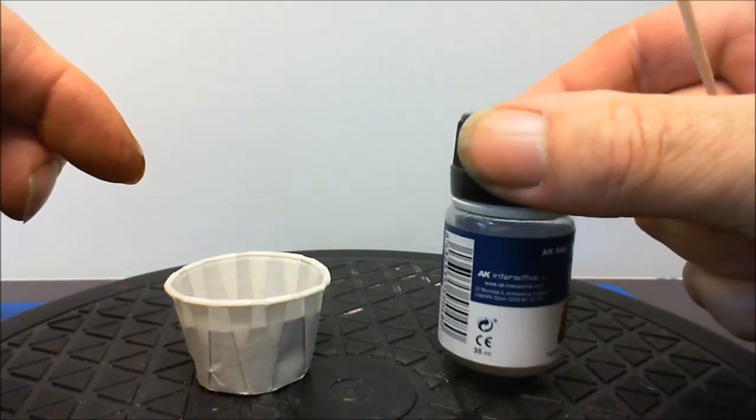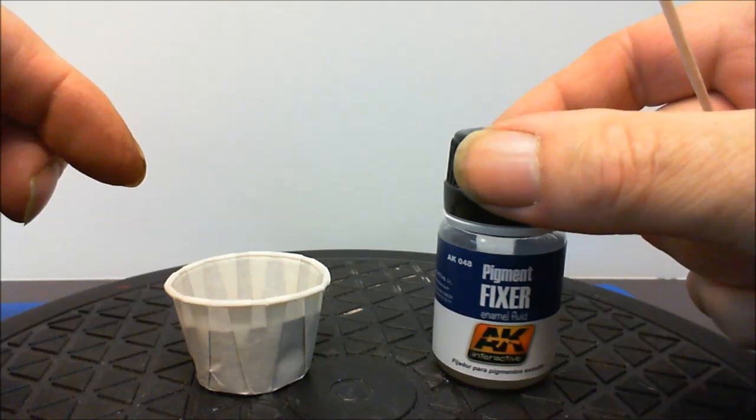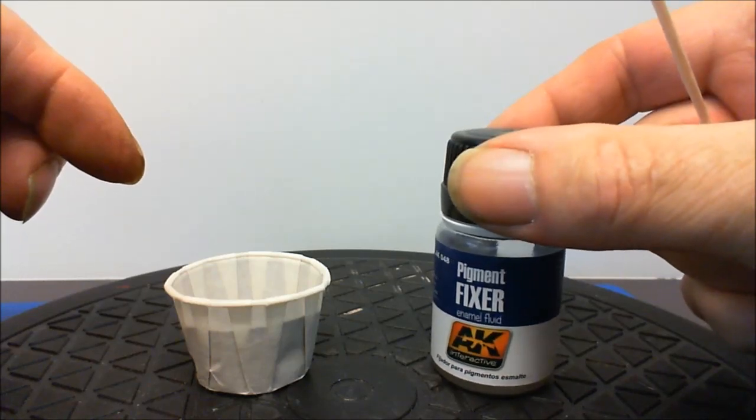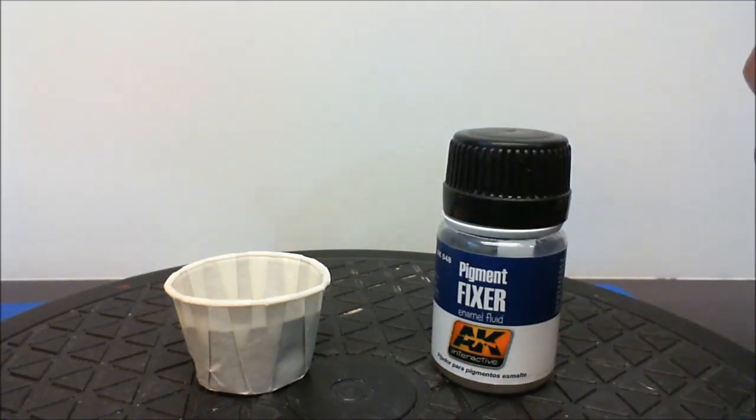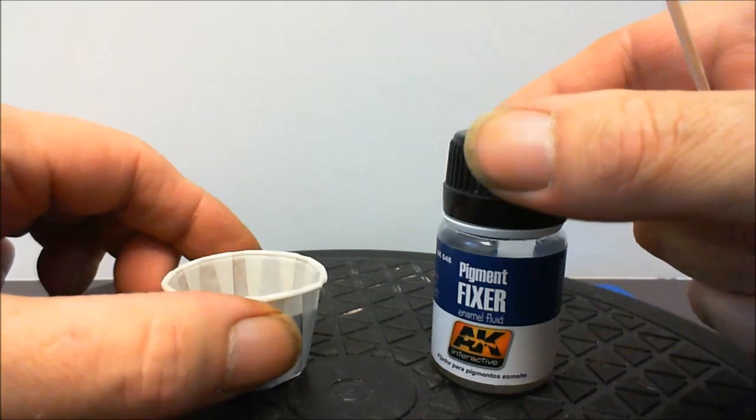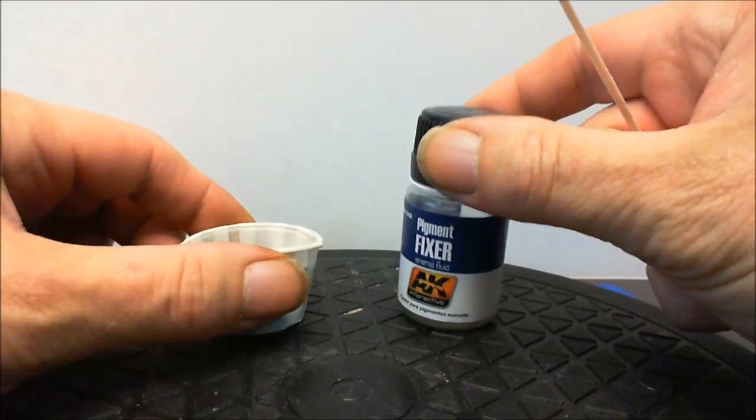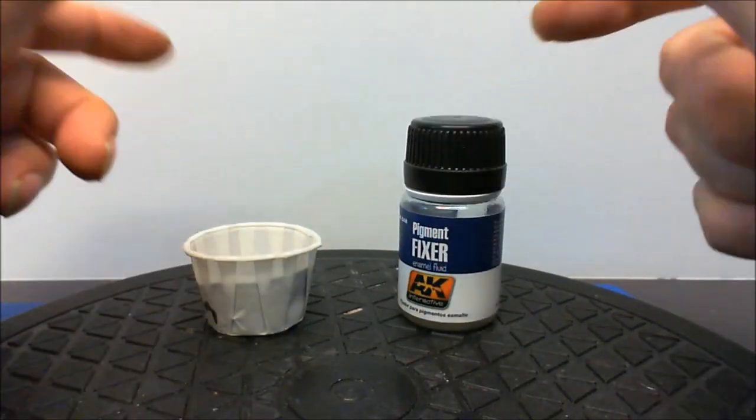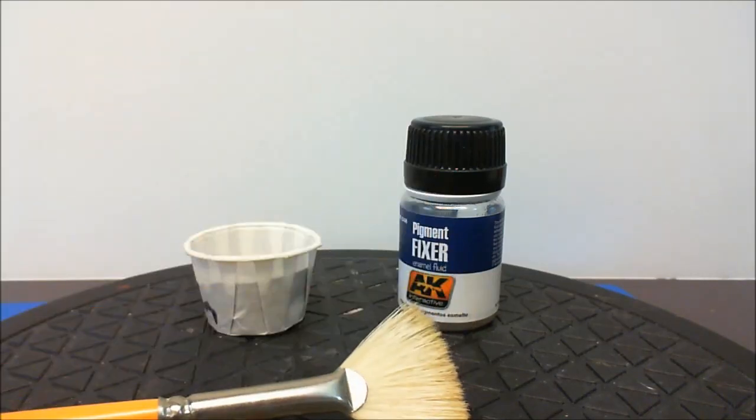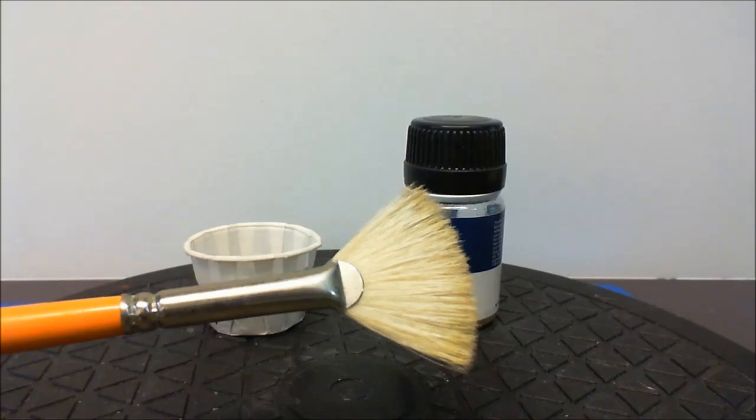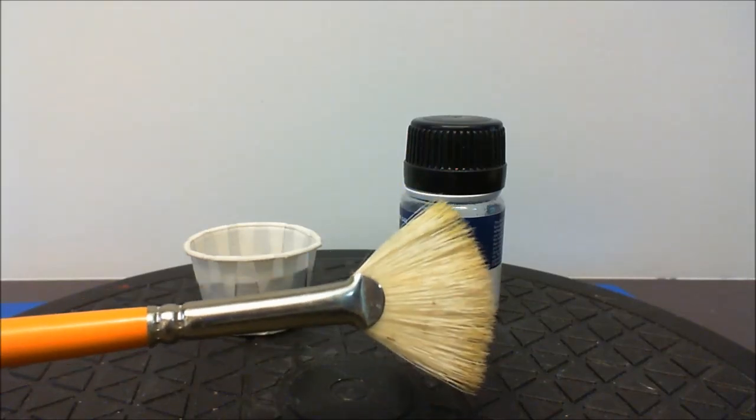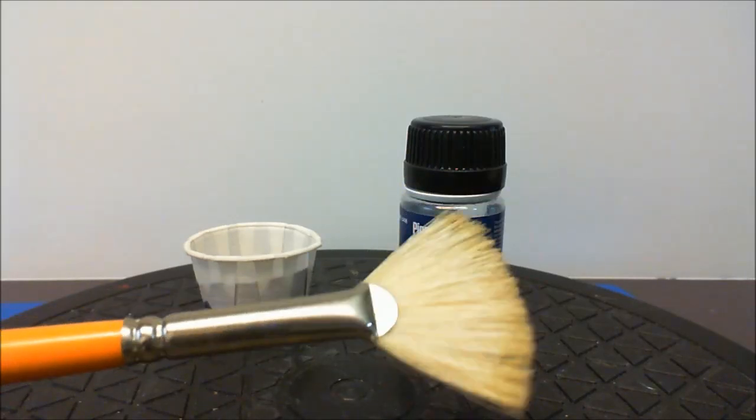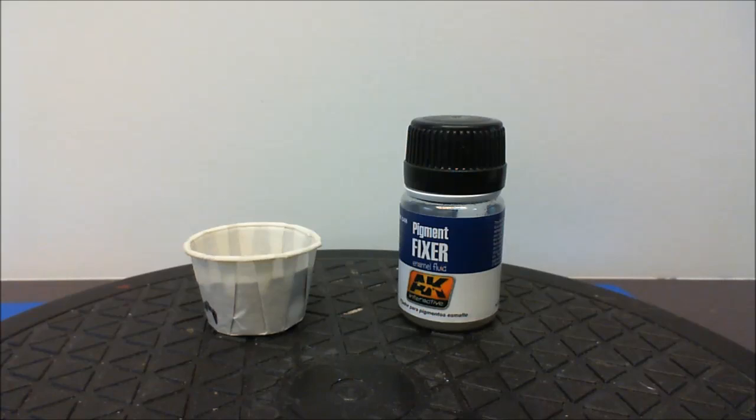It does seal the brickwork as well and it leaves it ready for your weathering and bits and pieces like that. So they're your main two ingredients and also what you need is a couple of brushes, nice dry ones that you can actually spread things around with.